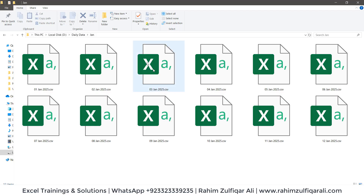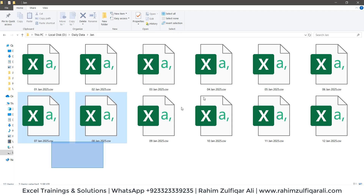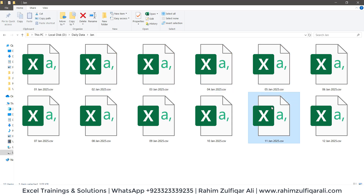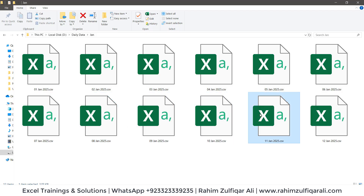Let's say we have a folder on our local hard drive and we receive a daily CSV file. Every file contains a certain number of records as data, and we need to combine or stack them together — append them — not by a manual approach but using Power Query inside Microsoft Excel.